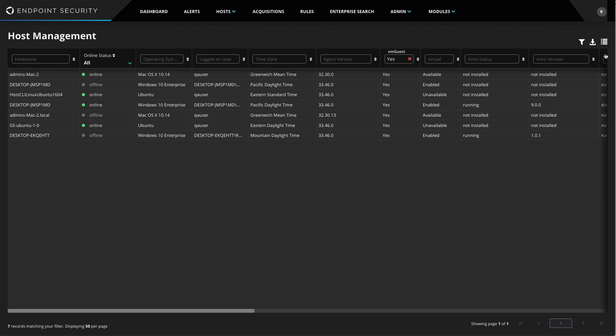The Host Management Module also allows me to save frequently used filter sets, so I don't have to recreate them each time. Since I just searched for all of my virtual hosts, I'm going to save that as a filter set, so I can easily display all of my virtual hosts anytime I want.